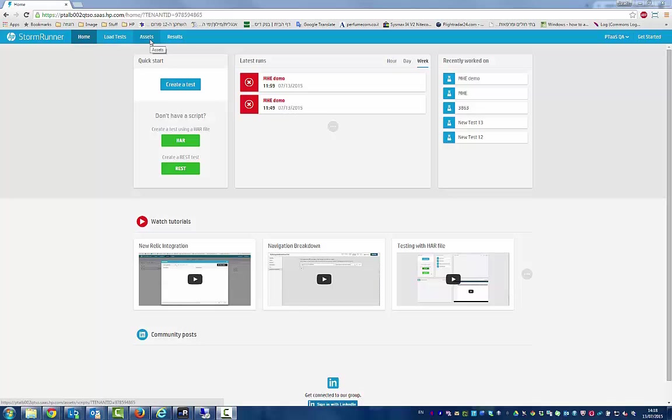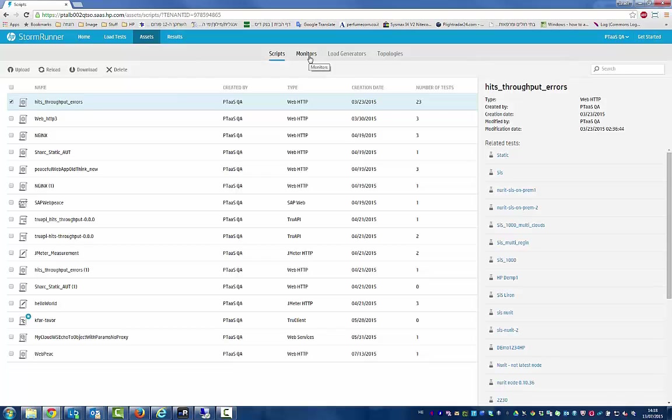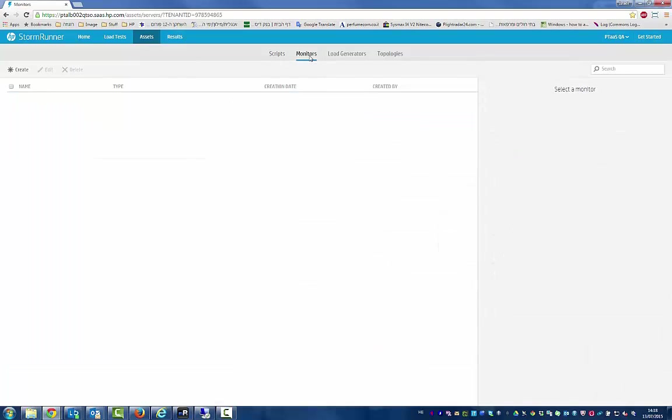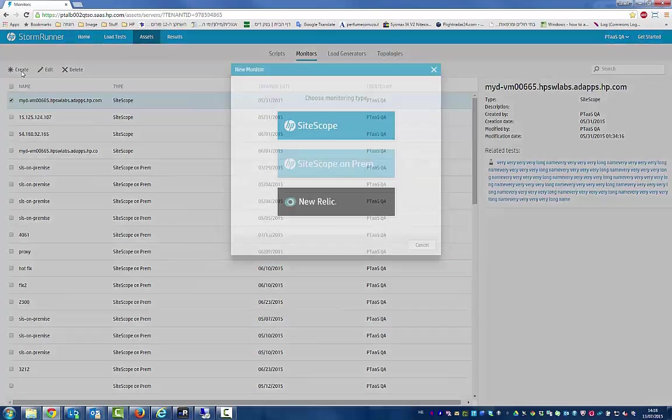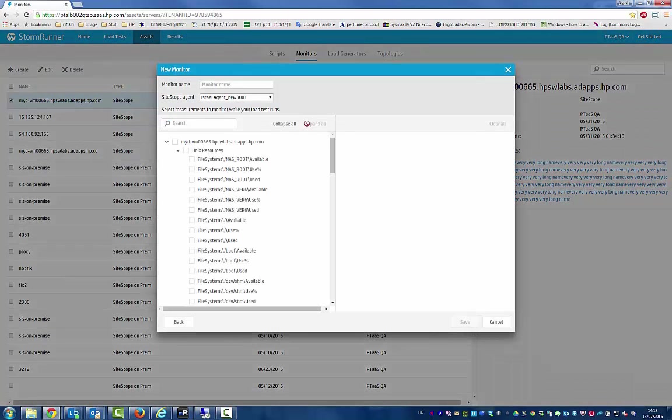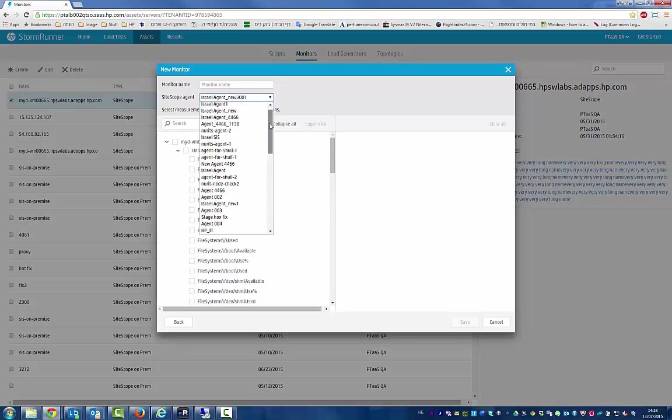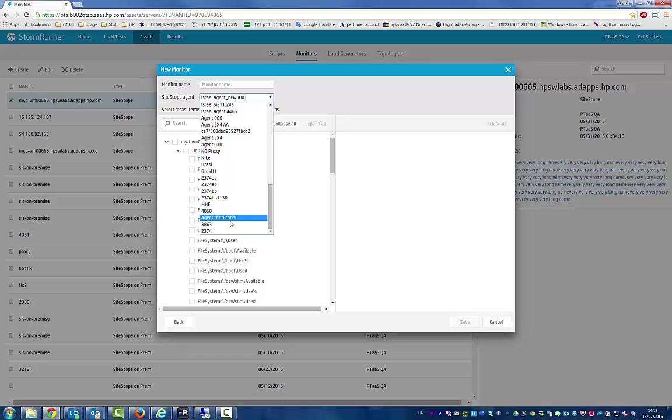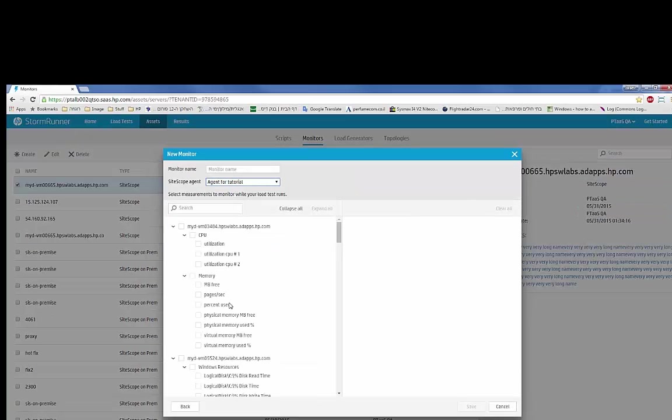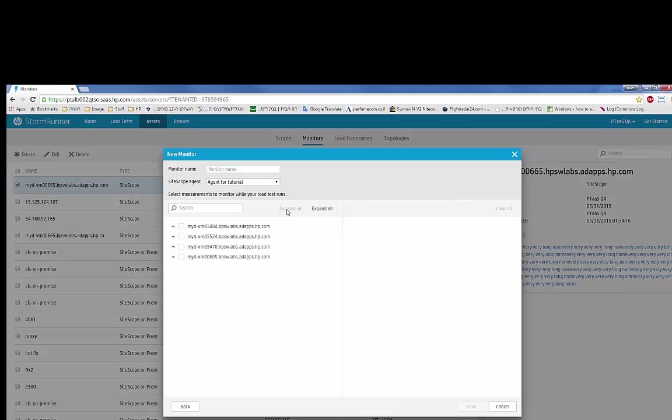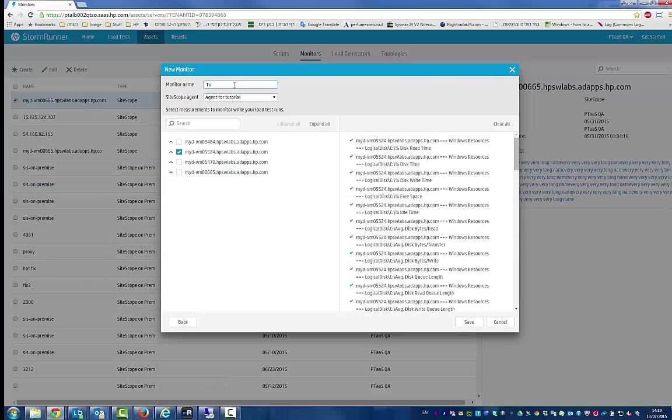Let's set up the SiteScope on-premise monitor in StormRunner. Let's add a monitor. We'll select SiteScope on-premise and select our SiteScope agent. Let's select some metrics and give our monitor a name.